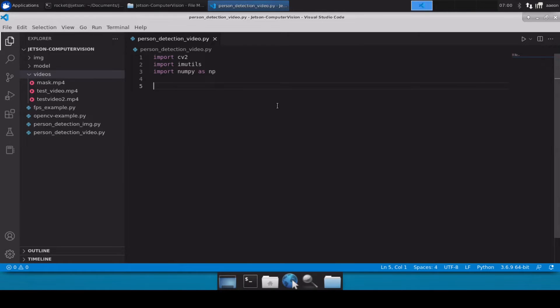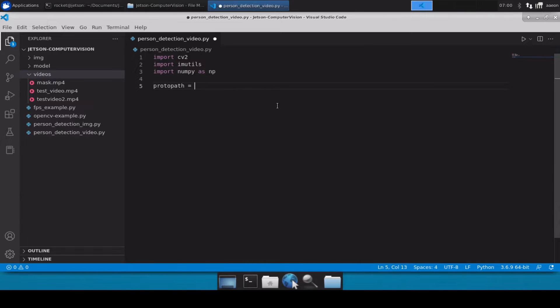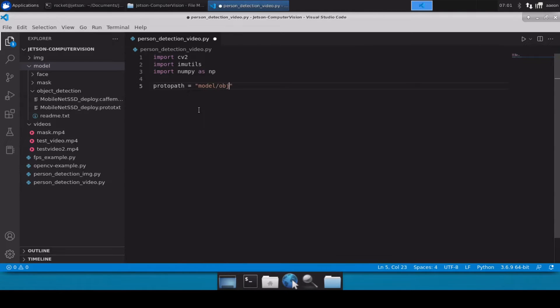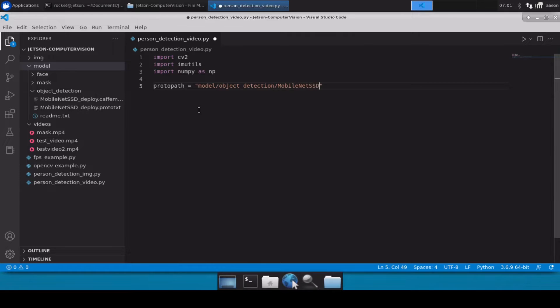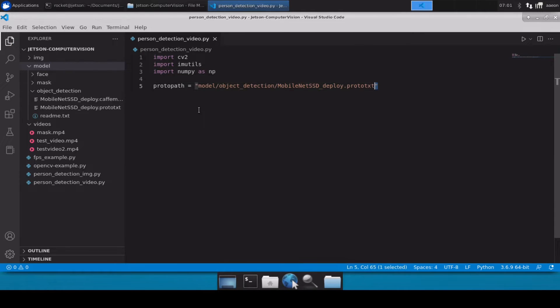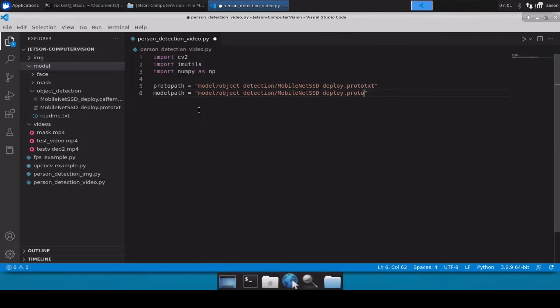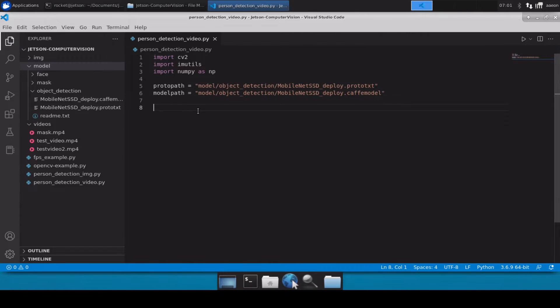Now next we need to define the path of our model file. So we have two files: one is a prototxt file and one is a caffe model file. So let's define those paths. The model file is present inside the model directory inside the object detection. So model slash object detection slash MobileNetSSD_deploy.prototxt. Similarly we also have to define the model path, so let's create a variable named model_path and let's simply rename it to caffe model.